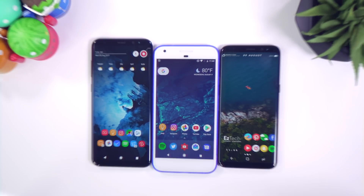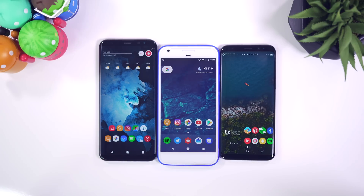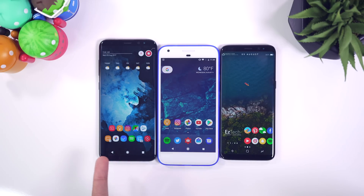Hey what's good guys, it's Zach. Hope you all are doing well. I've been getting asked this question quite a bit lately and it's how I get the pixel navigation bar on my Galaxy S8.